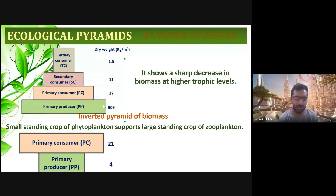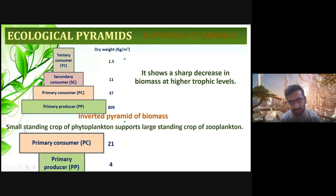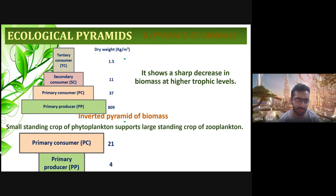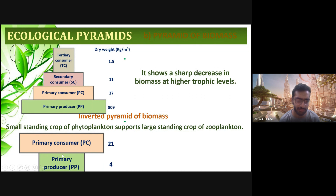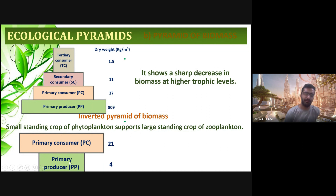There is also the inverted pyramid of biomass. A small standing crop of phytoplankton supports a large standing crop of zooplankton. This means the primary producer is supporting the primary consumer — that is the inverted pyramid of biomass. Despite having less biomass, the phytoplankton still supports the large standing crop of zooplankton.